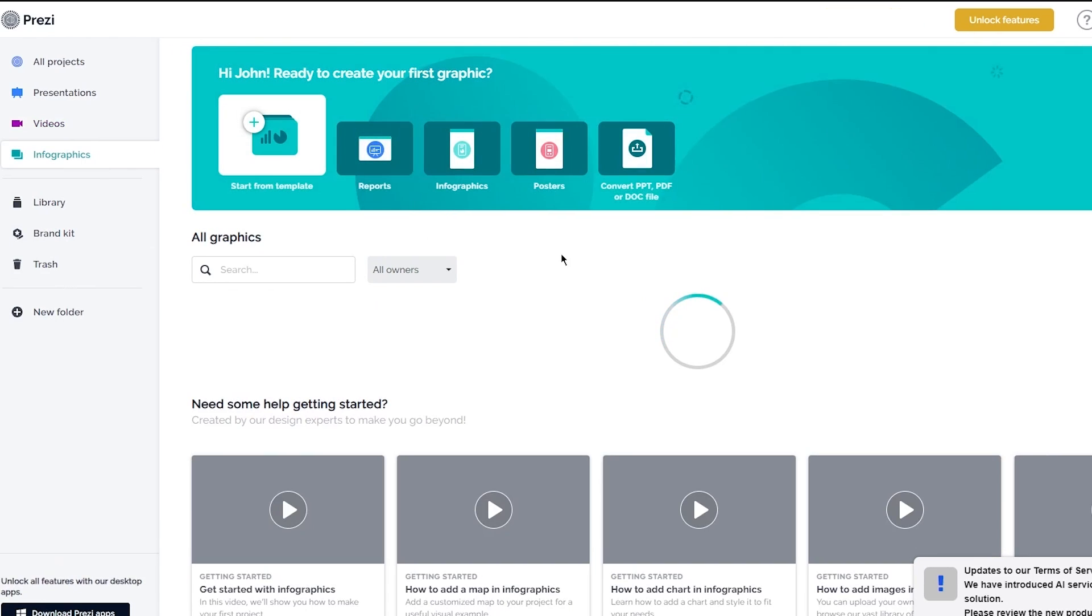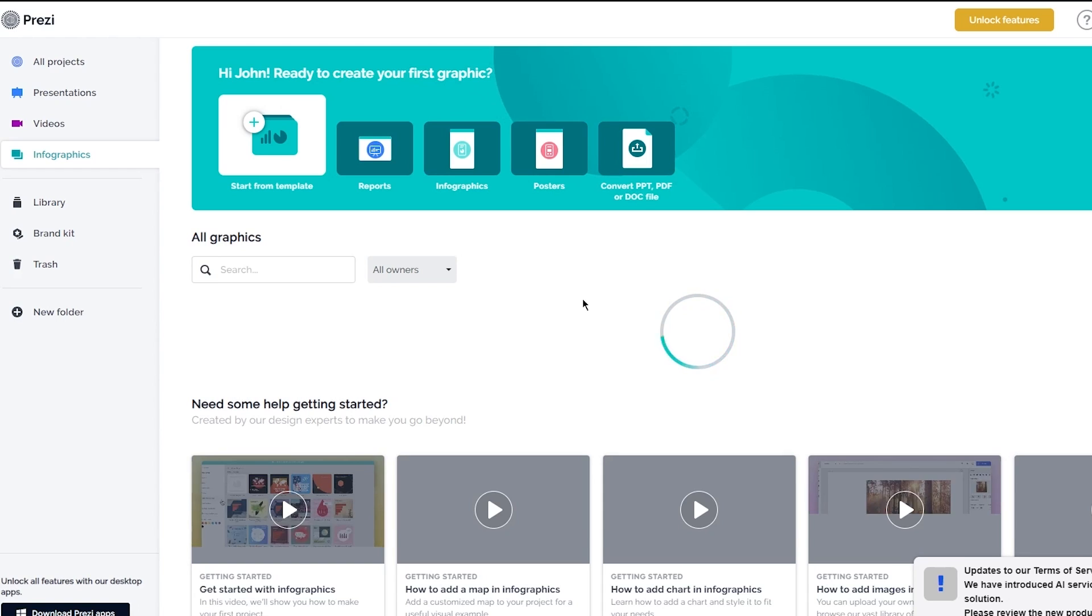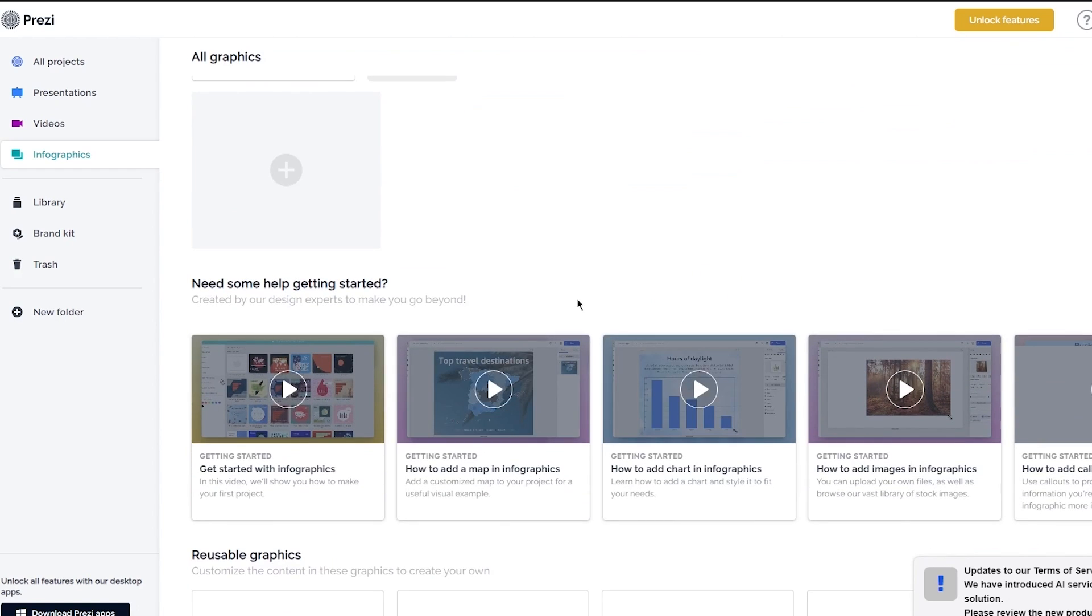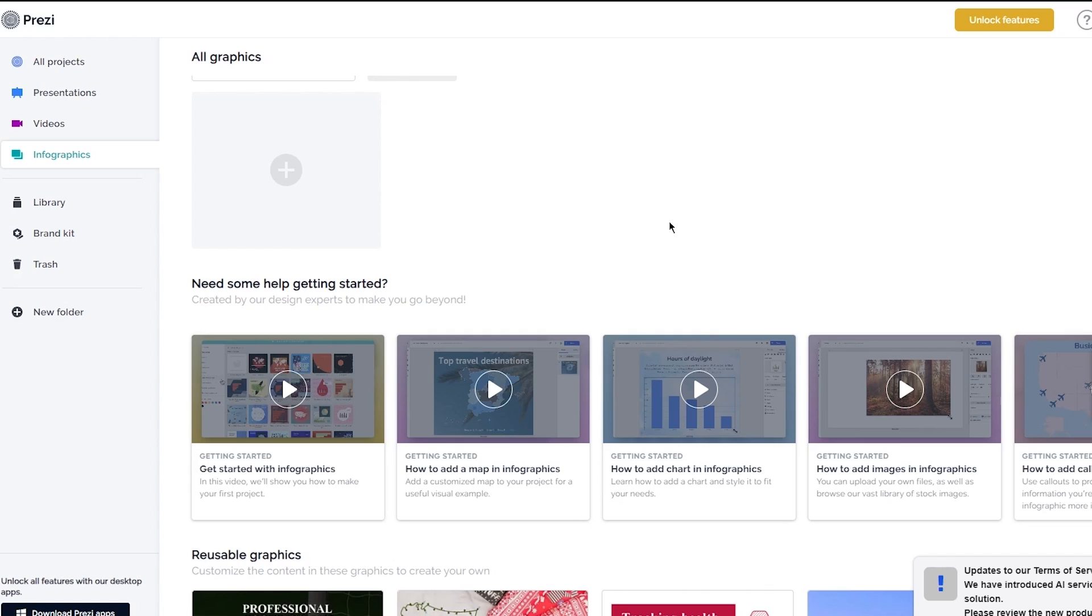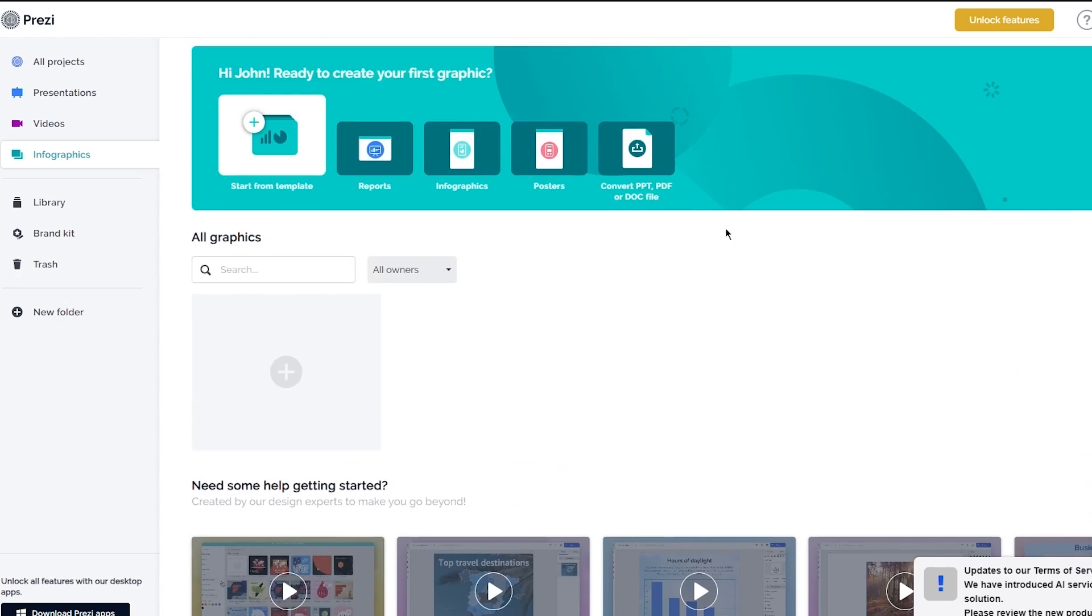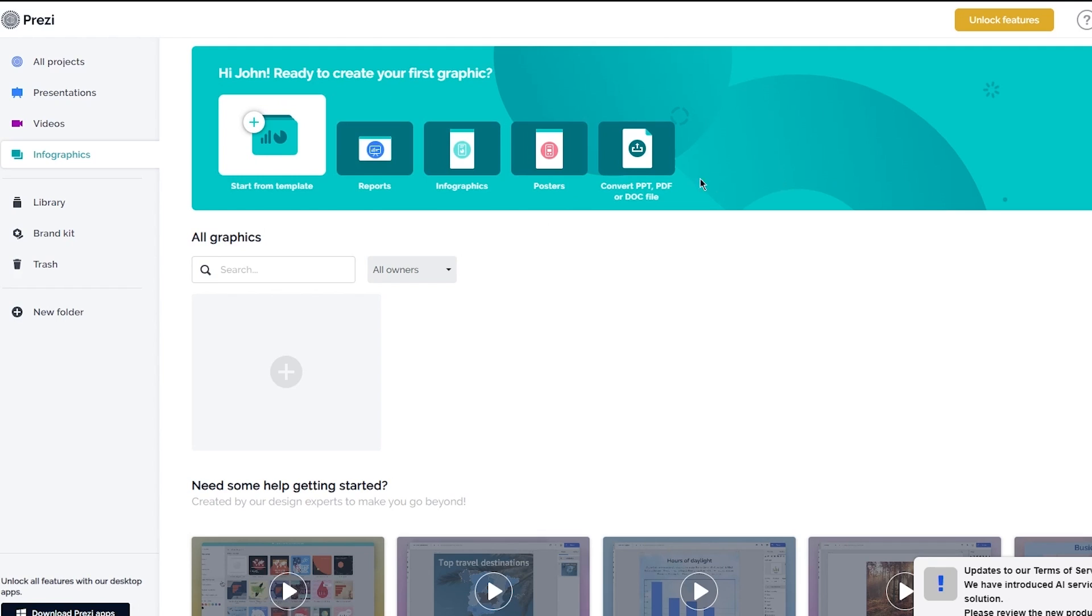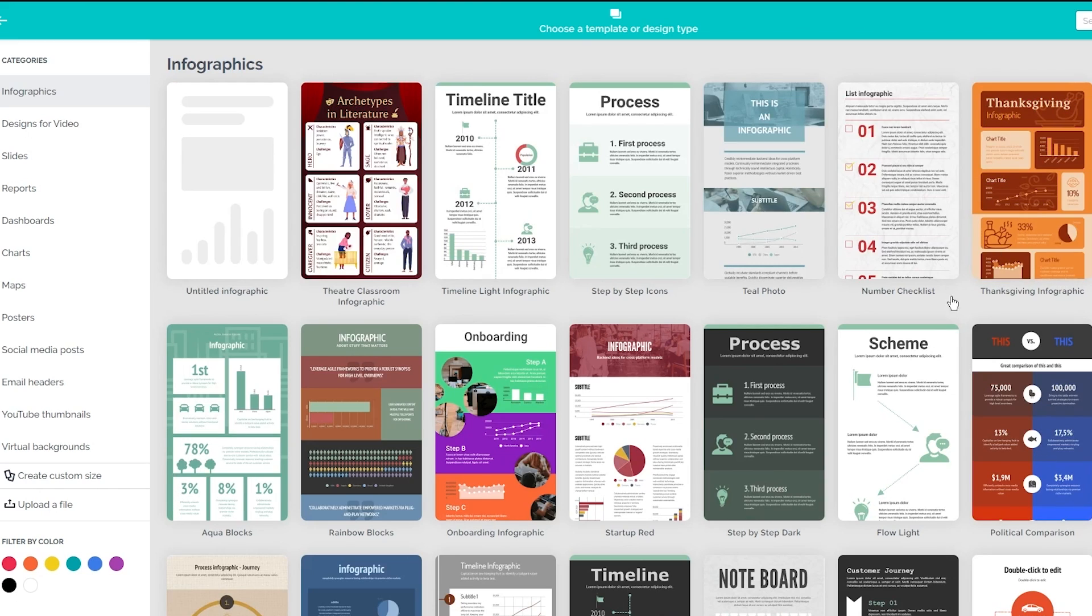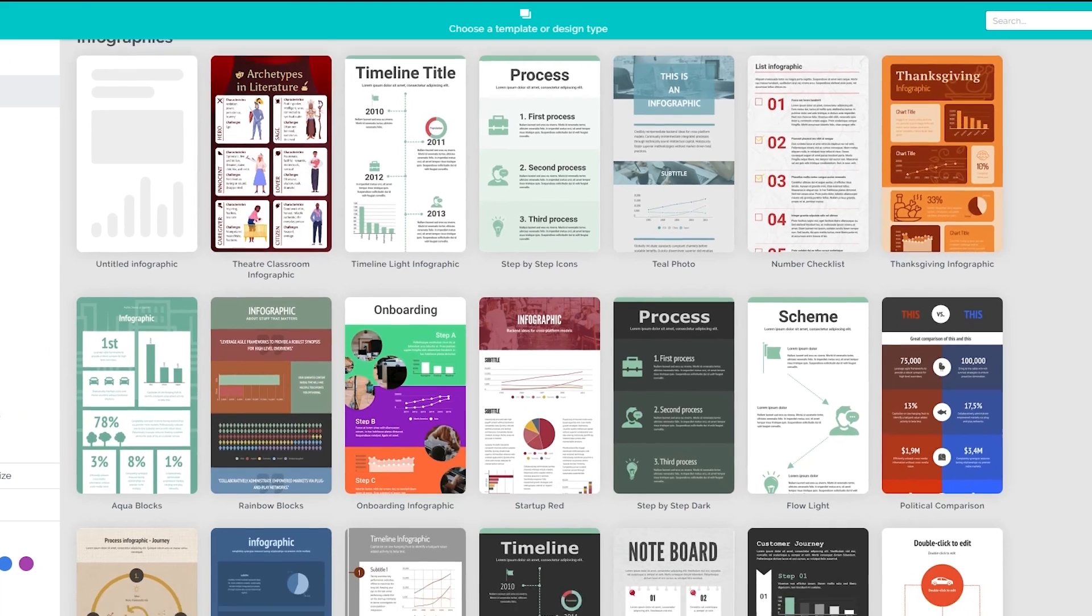Then moving on comes infographics, which are also a pretty important part of a presentation. There are analytics, graphs, and things like that which give a summarized output of information. Again, you can start these from template and a whole lot more. You have reports, infographics, posters. I'm going to start from template here. Once you start from template, it's going to open up a look for it. Here you can see a lot of different infographic looks.